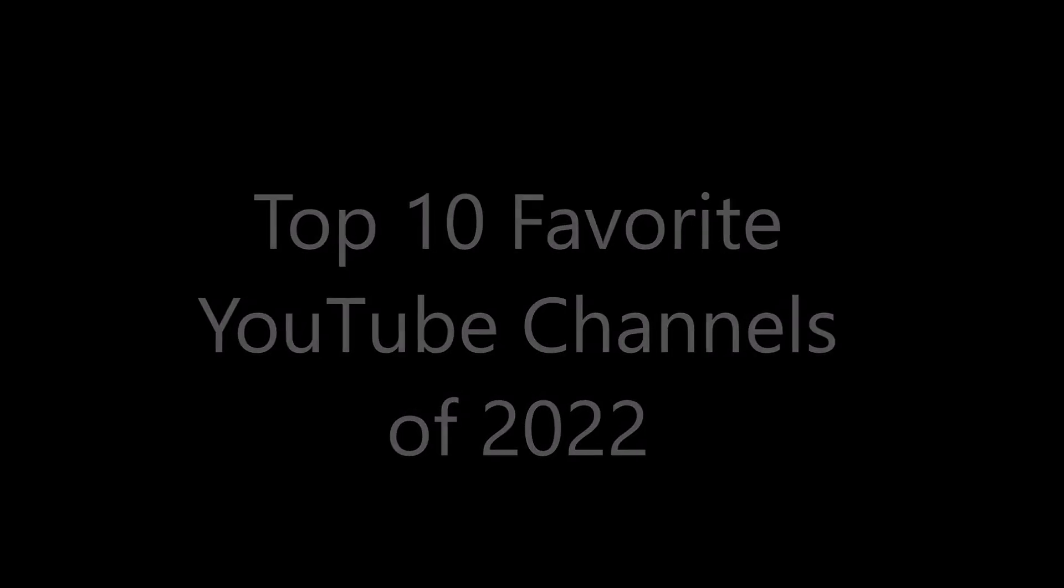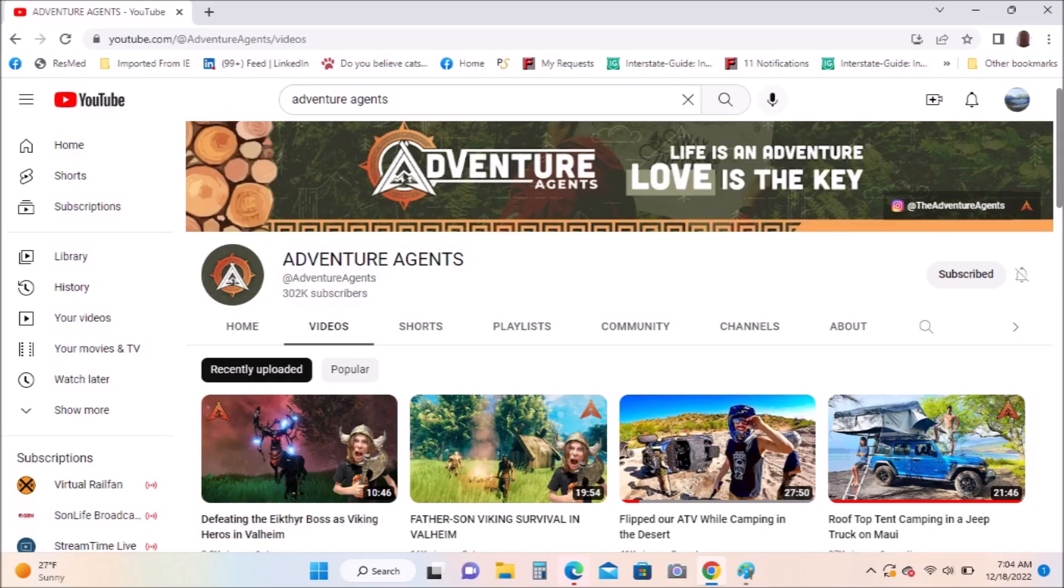Adventure Agents: life is an adventure, love is the key. They have great adventures for kids and you enjoy their videos because they really are outdoor adventures.